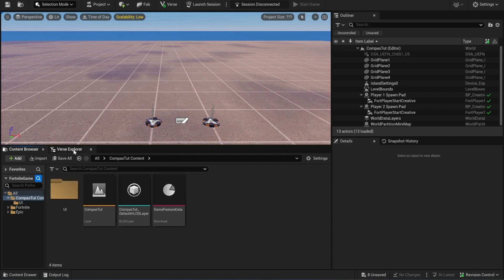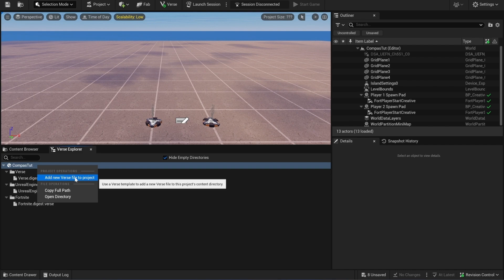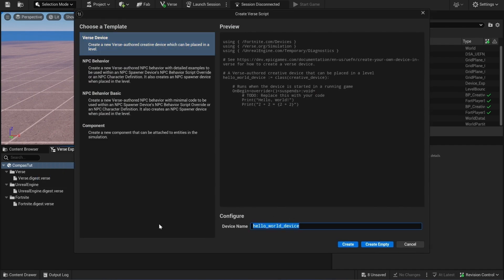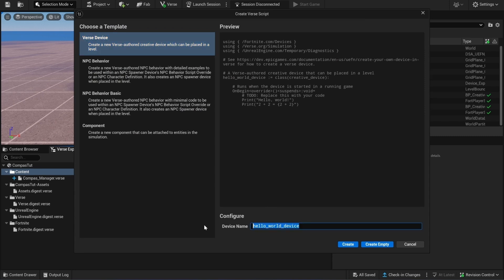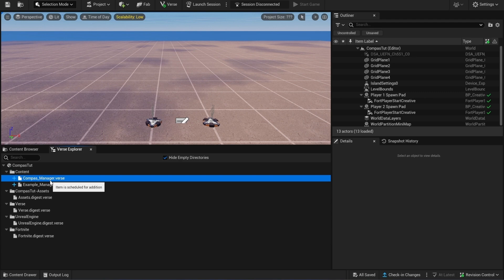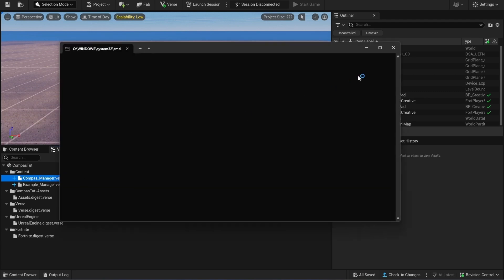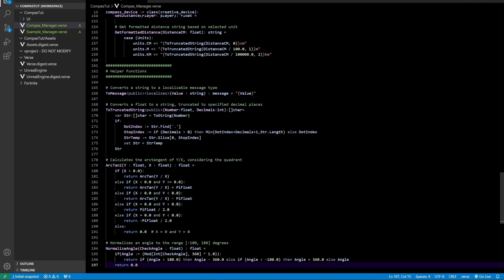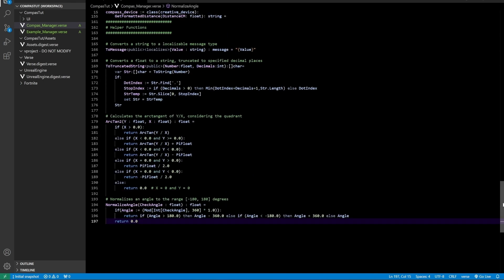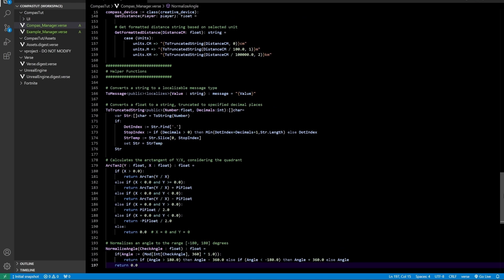Now we can go to the Verse tab and we need to make two Verse files. One will be the compass manager — I will create an empty one — and one will be the example manager. We'll open the compass manager and copy the code from our Discord like this. You can also type this code over manually.